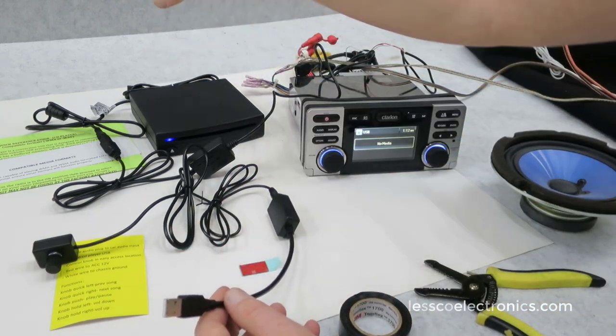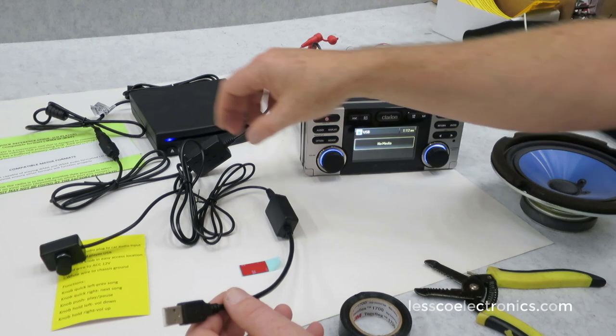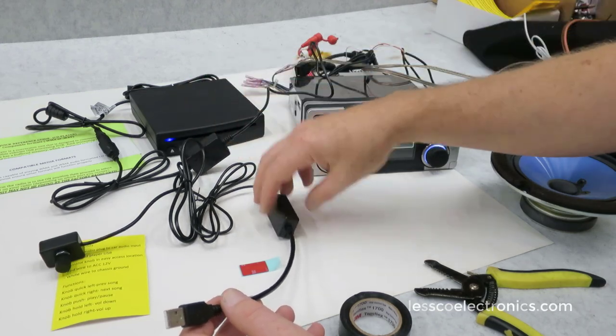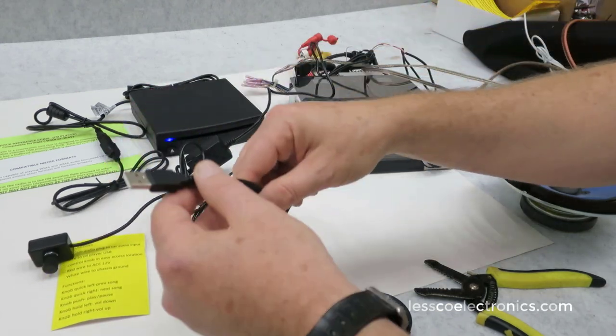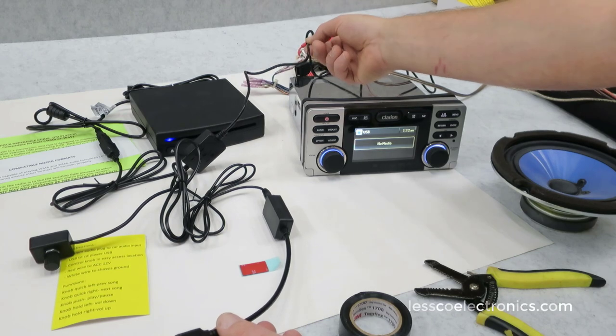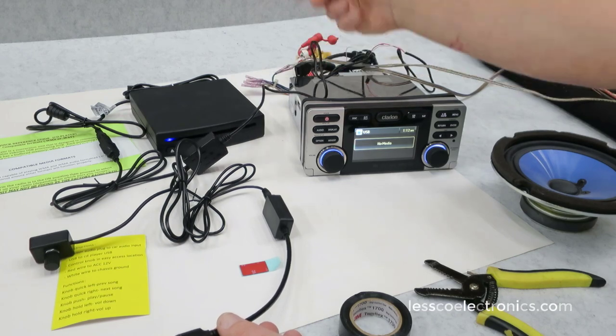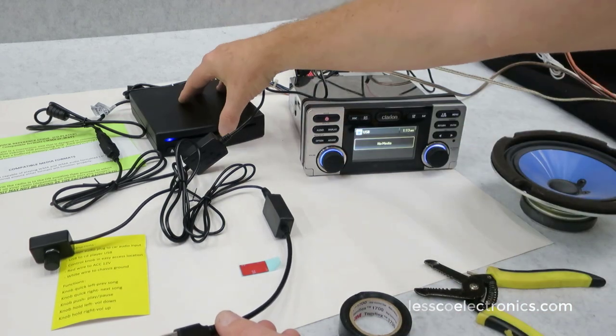You have the CD player, extension cable, the little mini jog knob, the adapter, the input, the output which is here, and of course the two wiring harness for the power, and that's it.